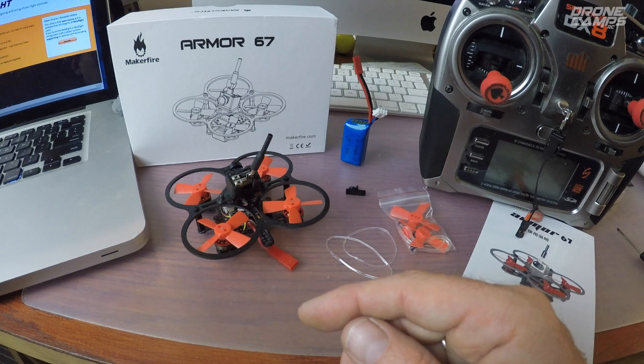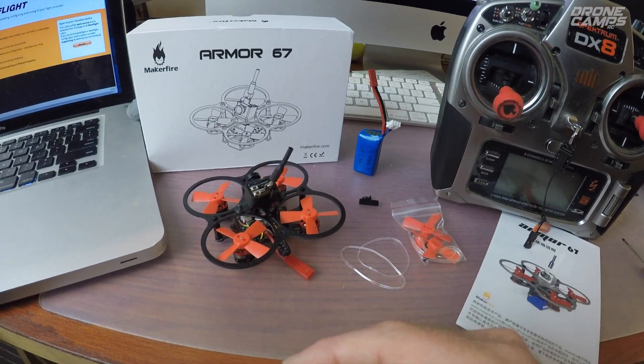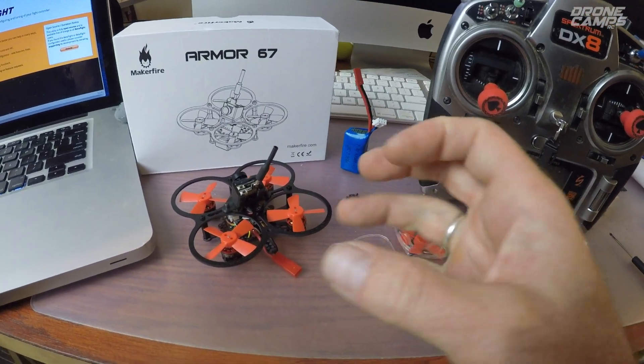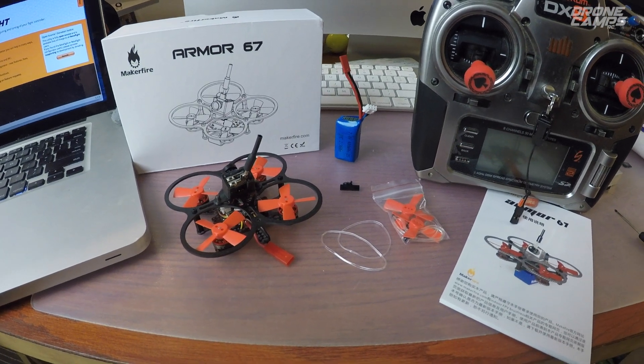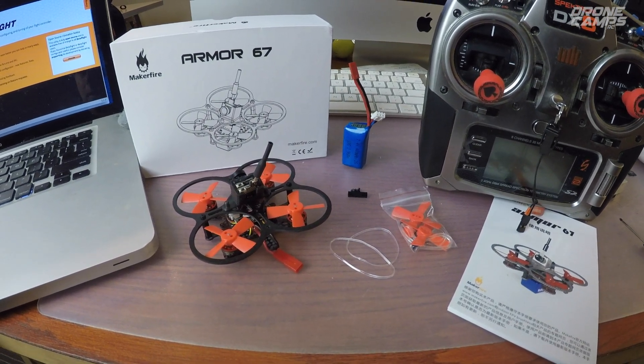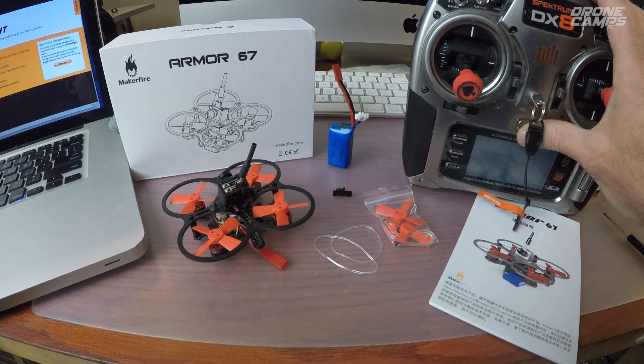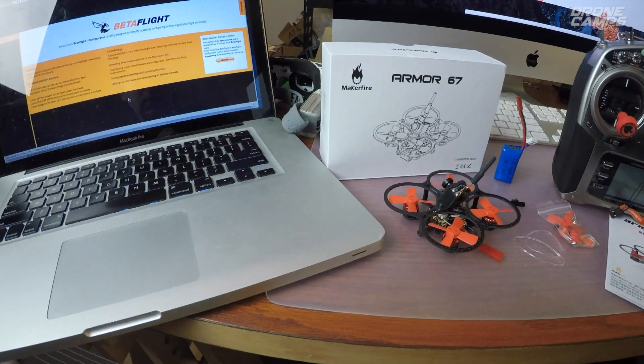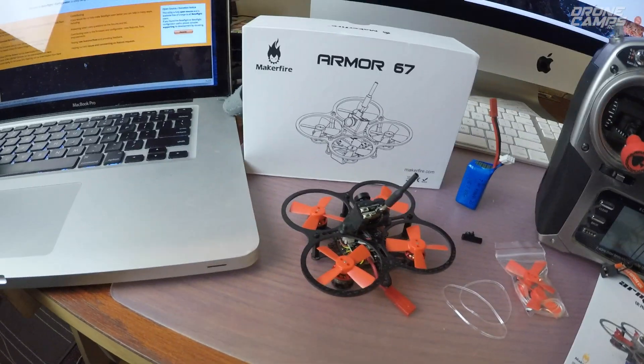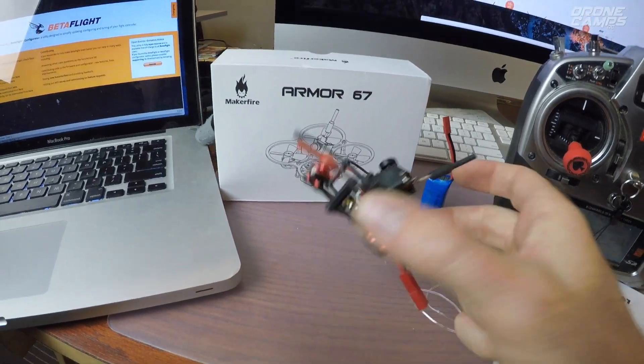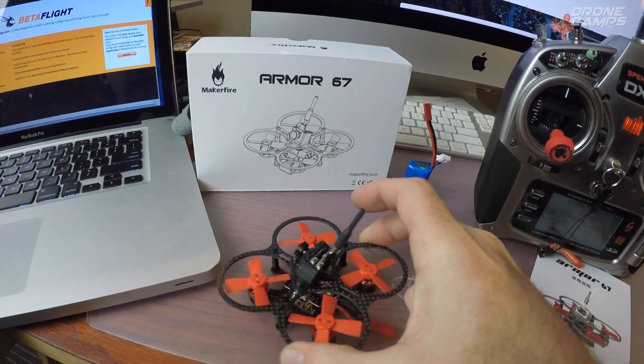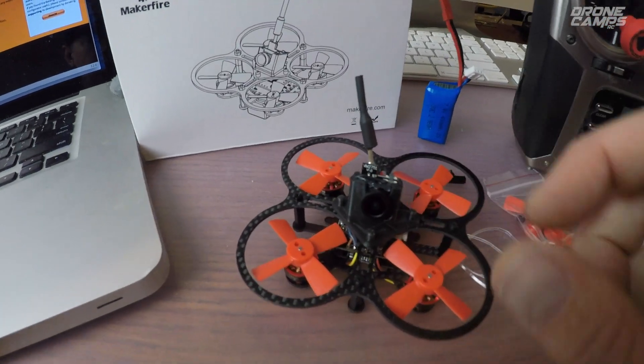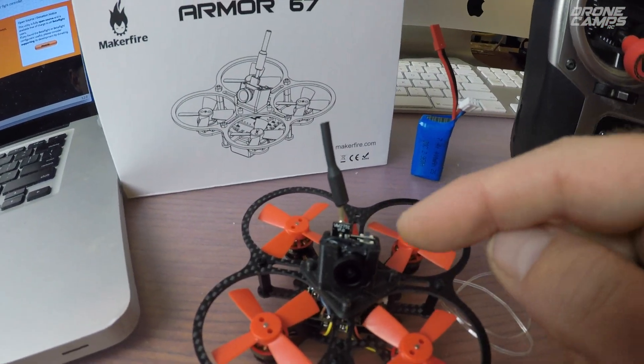Now once you have it set up, what is the proper procedure in Betaflight to get this thing talking in your channel maps? That's the big question that most guys have. So I'm going to plug it in. I'm going to turn on my transmitter here. I already have it bound up. By the way guys, this thing is a pretty sturdy looking little quad. It's 3K carbon fiber. It has a brand new camera on here which I'm excited to try out.